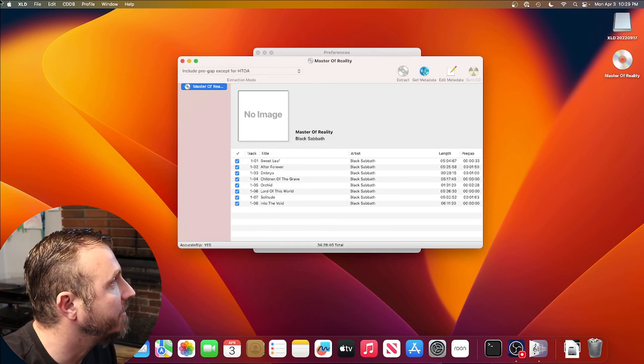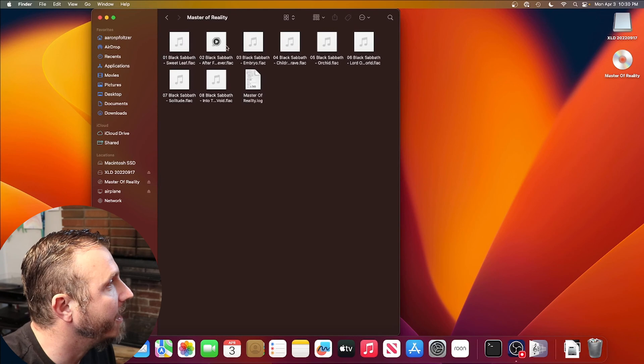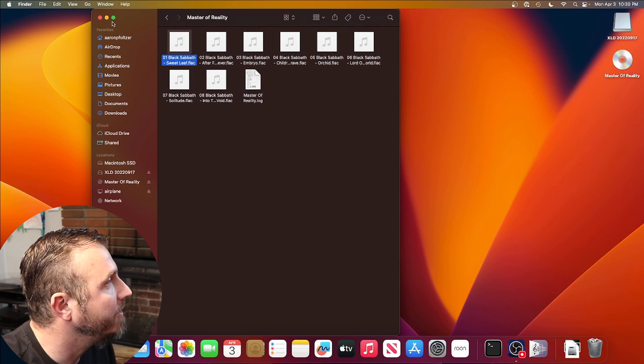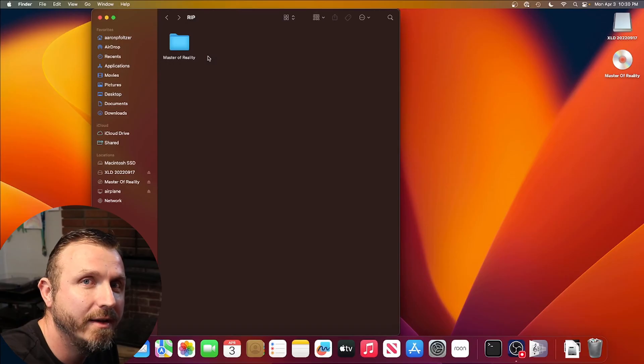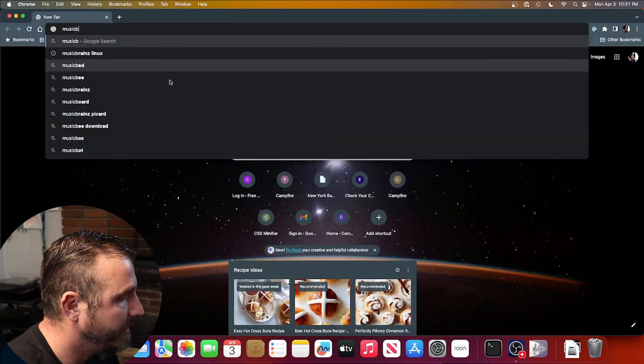I'm only doing one CD for this demo, so I'll close XLD and check the files. You can see Masters of Reality is in there — play a sample to make sure it sounds good. From here, go through all your CDs and rip them in batches, however many fit comfortably on your hard drive. Once you've ripped a bunch, figure out where you're going to store them — you need a NAS, a server, or a big hard drive to store all your FLAC files. Once you know where the files are going, it's time to organize them. For that, I recommend a program called MusicBrainz Picard.